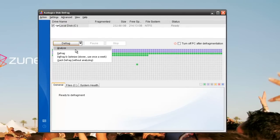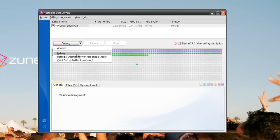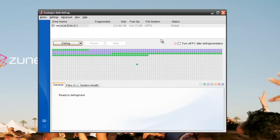After it's done analyzing, go to Defrag. Now you can turn off your computer after it's done defragging.